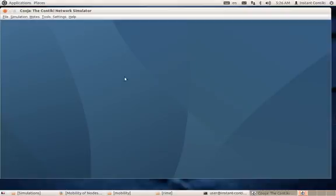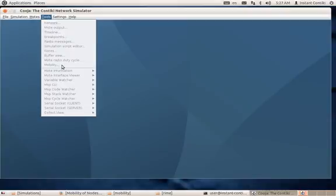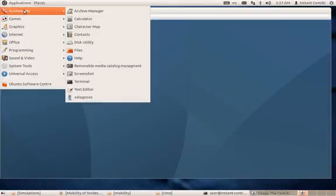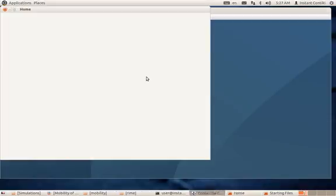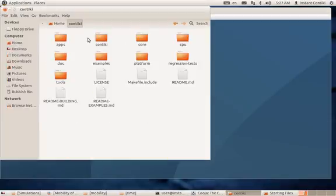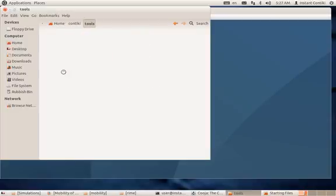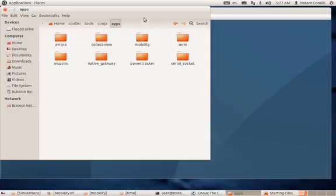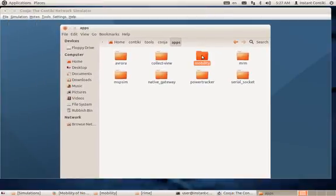This is the simulator where we are yet to create a scenario. But first, note that the Tools menu won't have the 'Mobility' option if you have a fresh installation. To get this option, you'll have to patch it. In order to patch it, you have to create a folder called 'mobility' inside Contiki, then go to Tools, then Cooja Apps, and within apps create this 'mobility' folder.